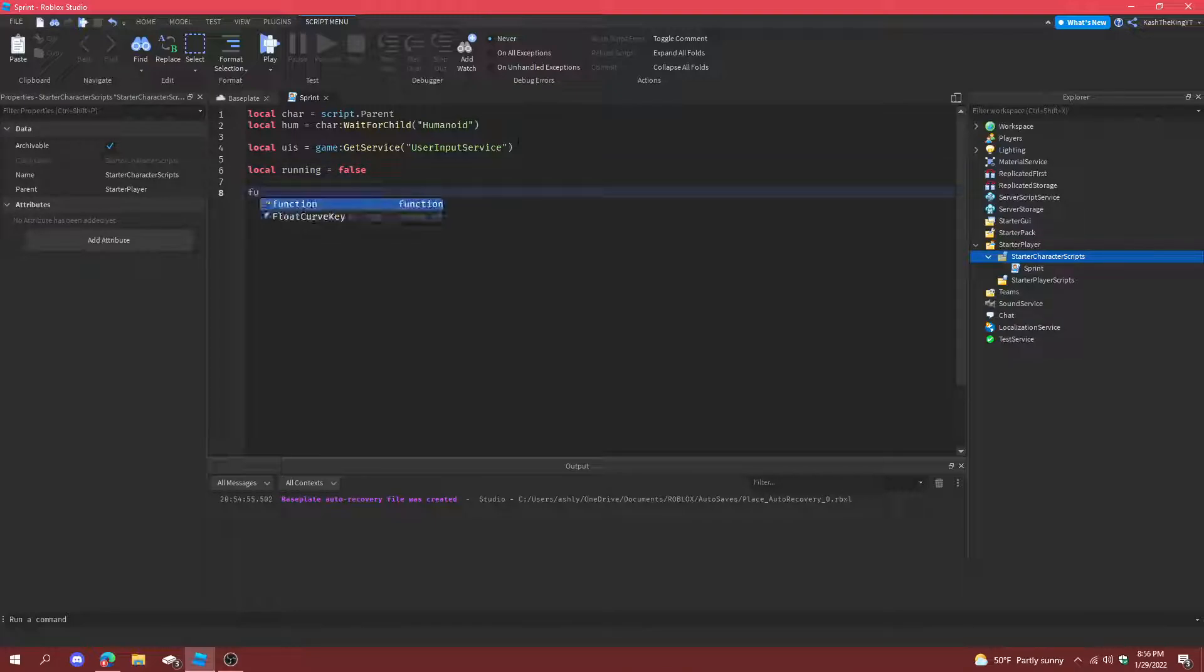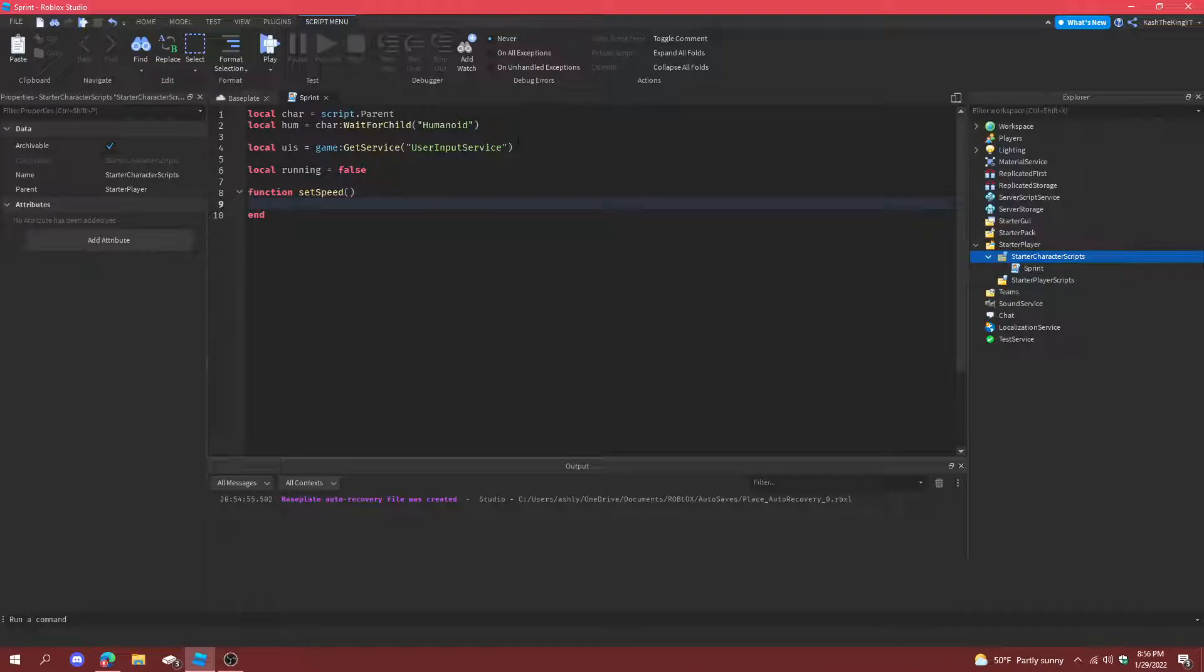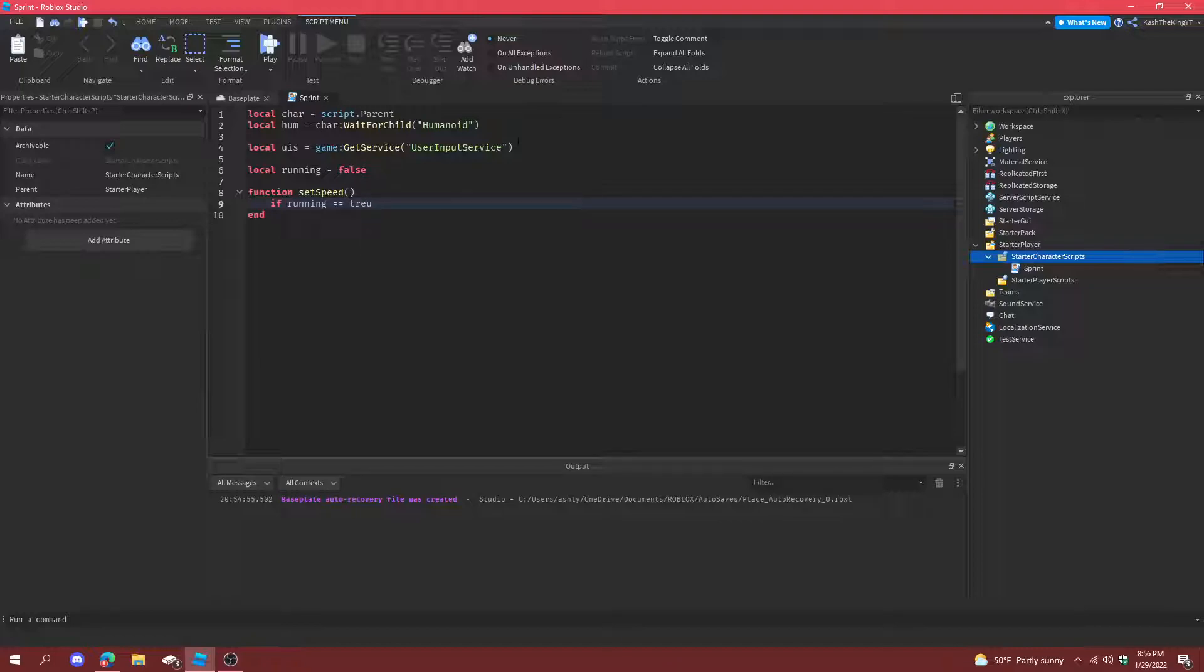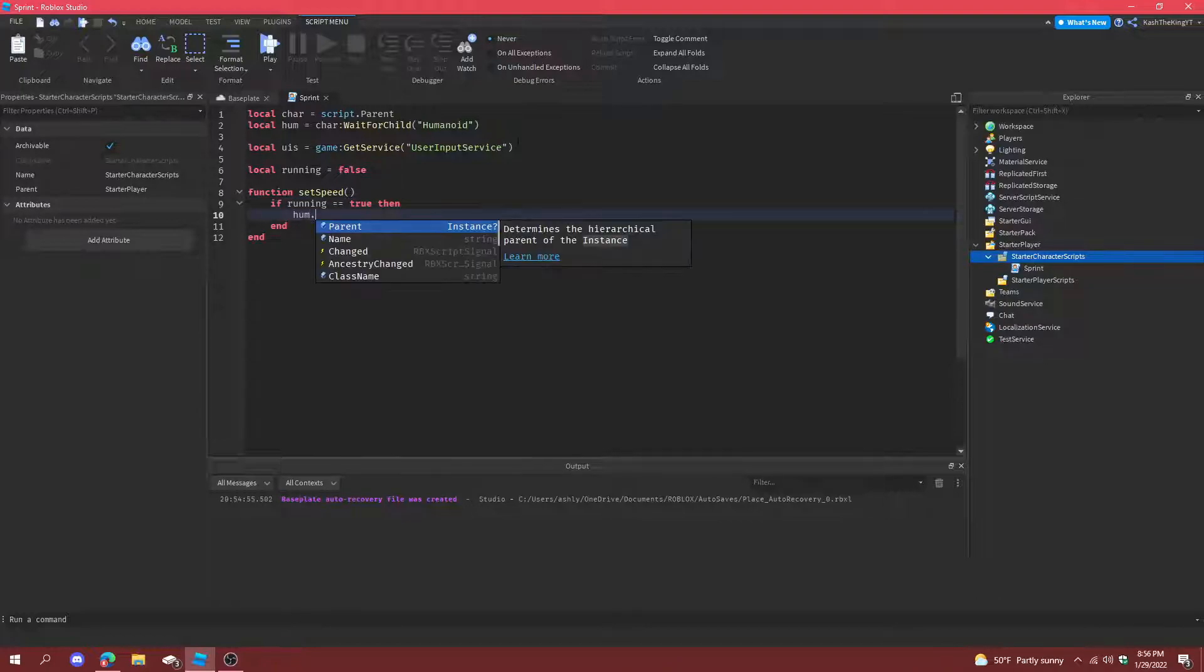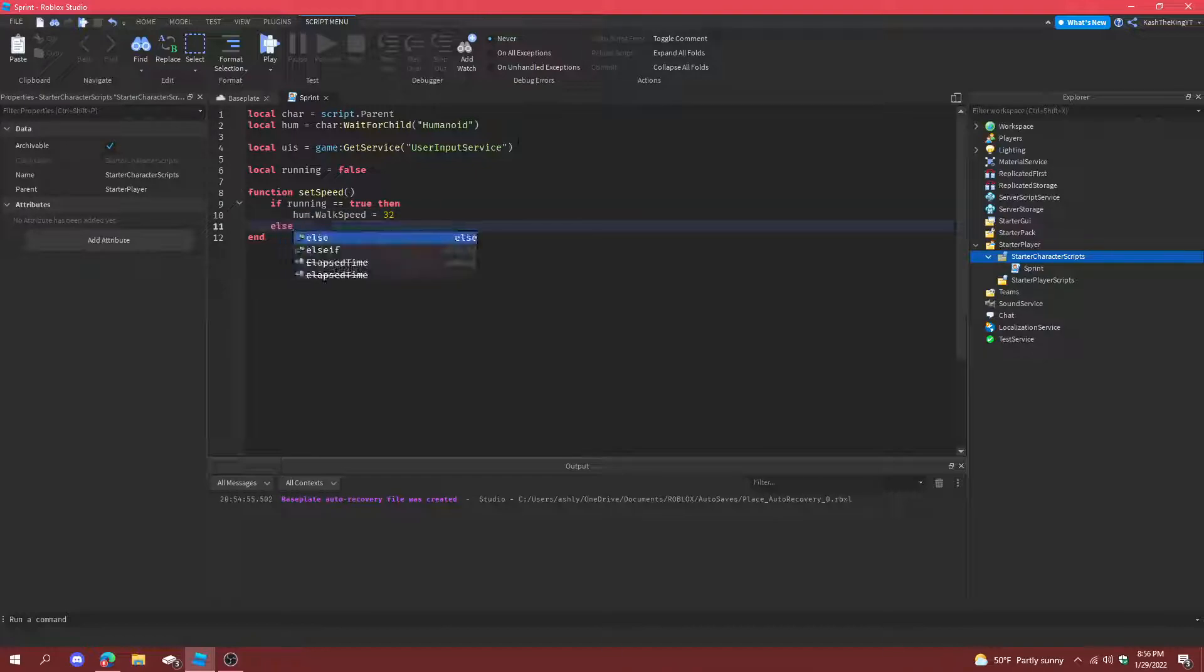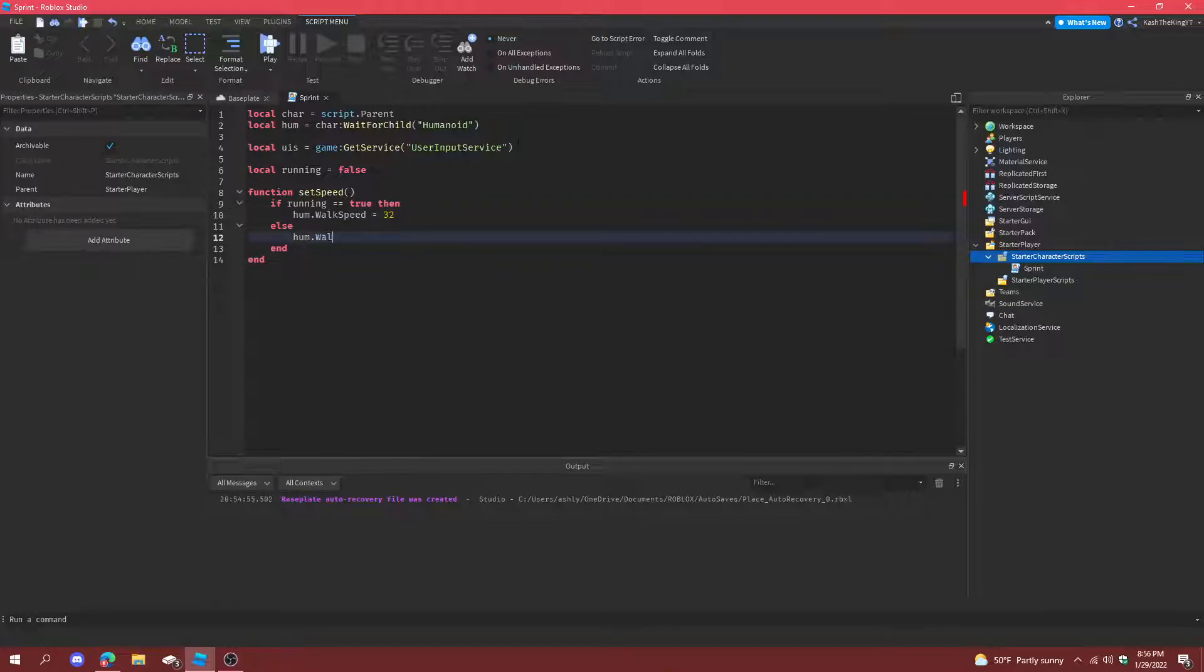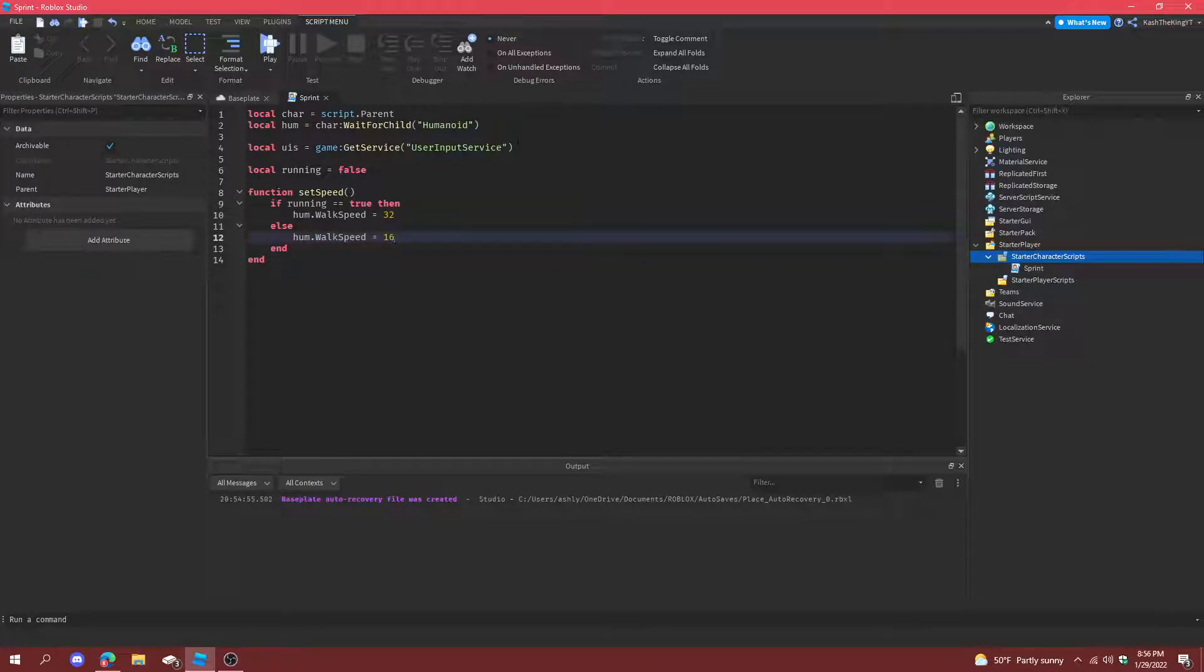And then now we can create a function to set the speed. So set speed, and we can do if running is equal to true, then humanoid dot walk speed is equal to 32. Else, humanoid dot walk speed equals to 16, which is the normal.